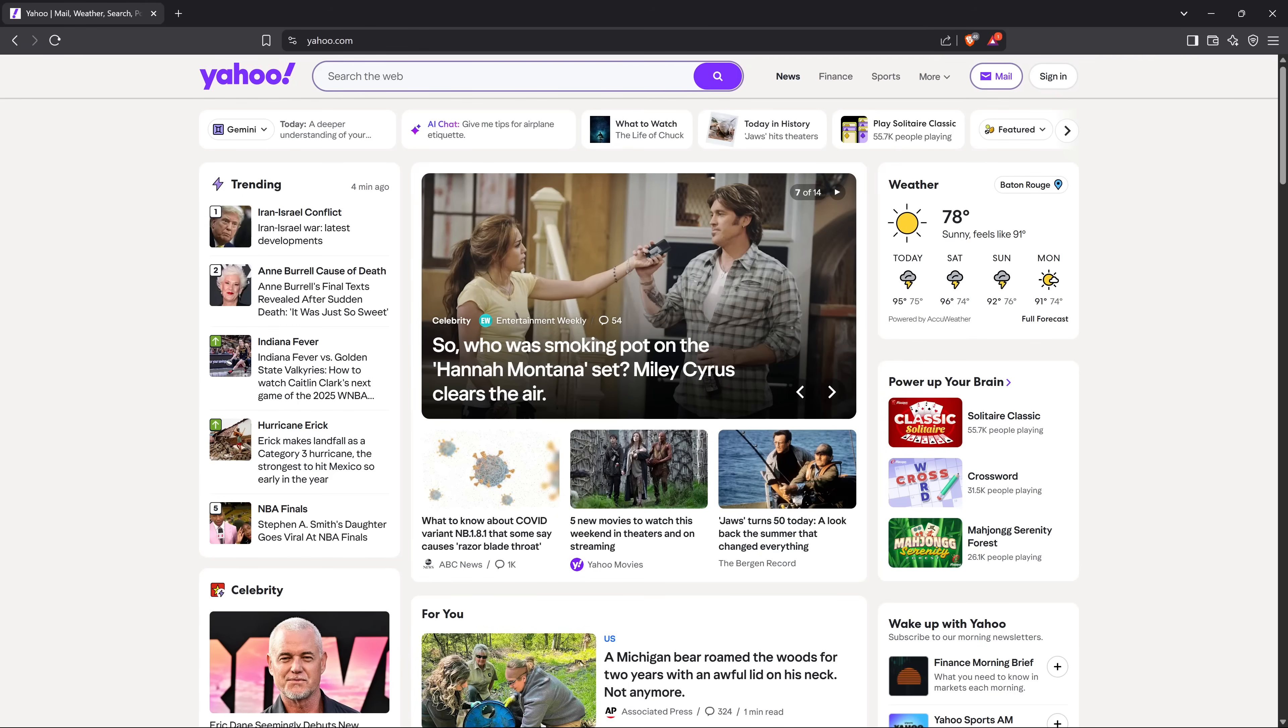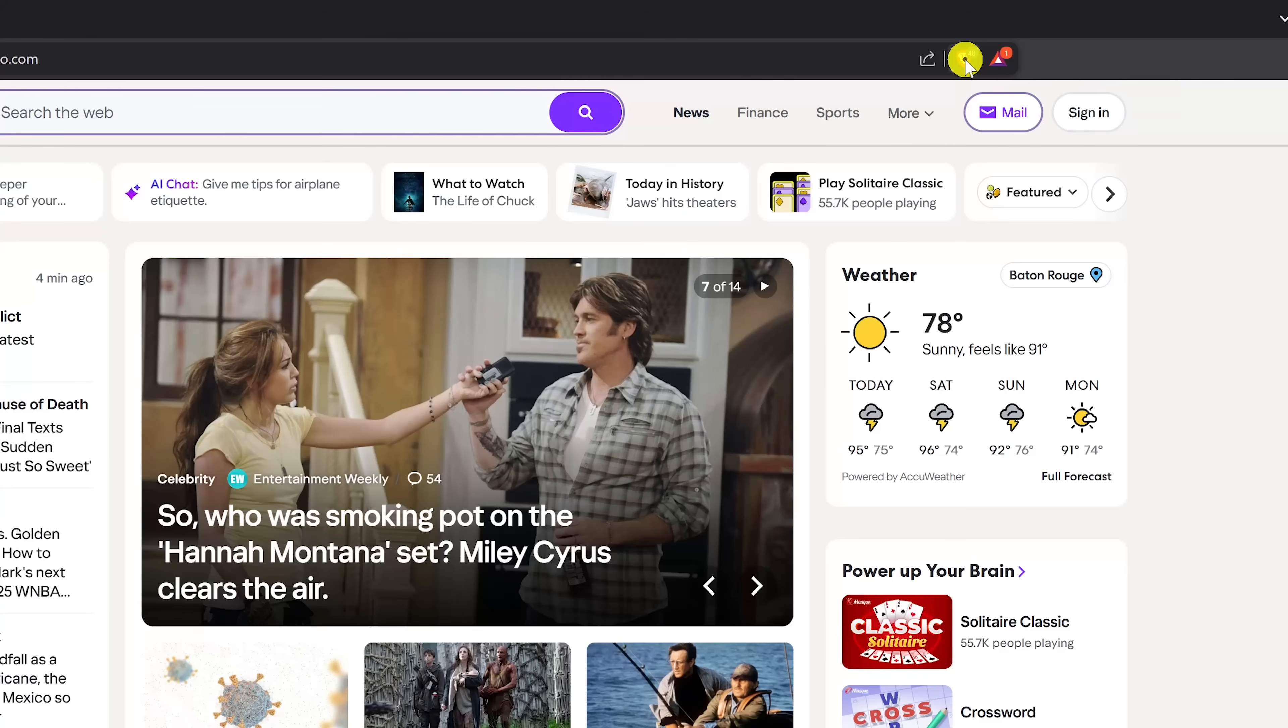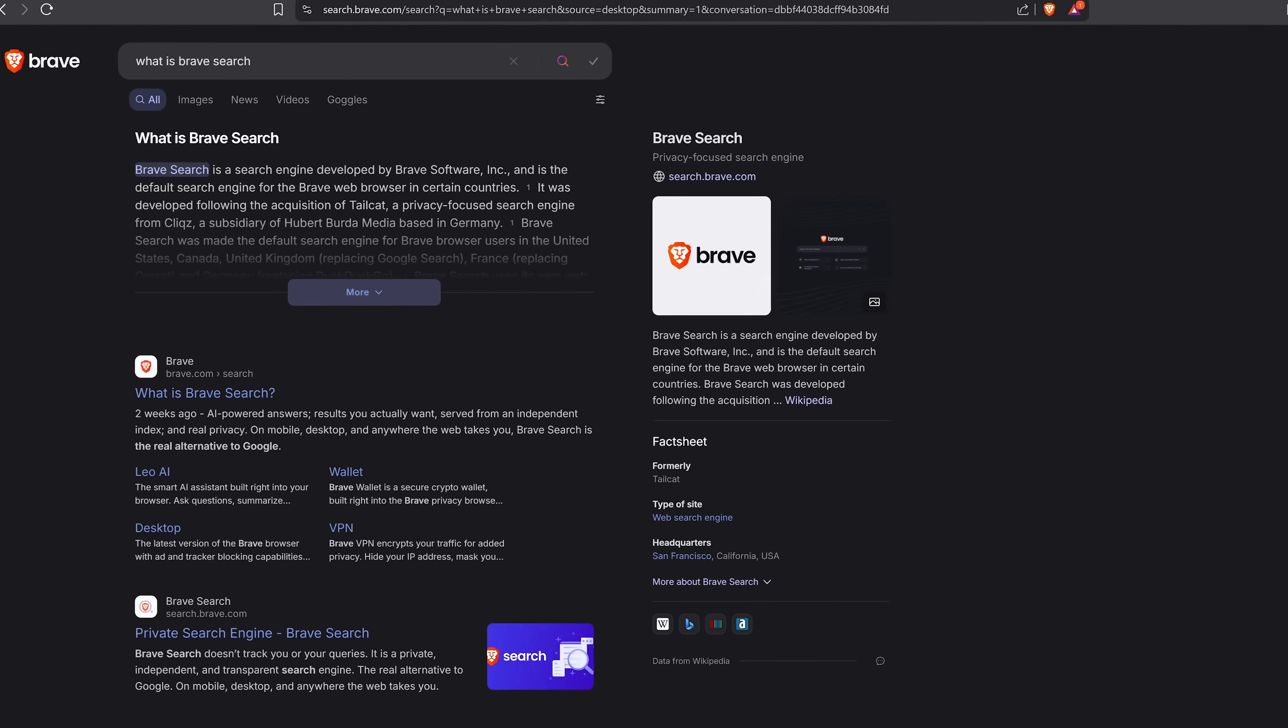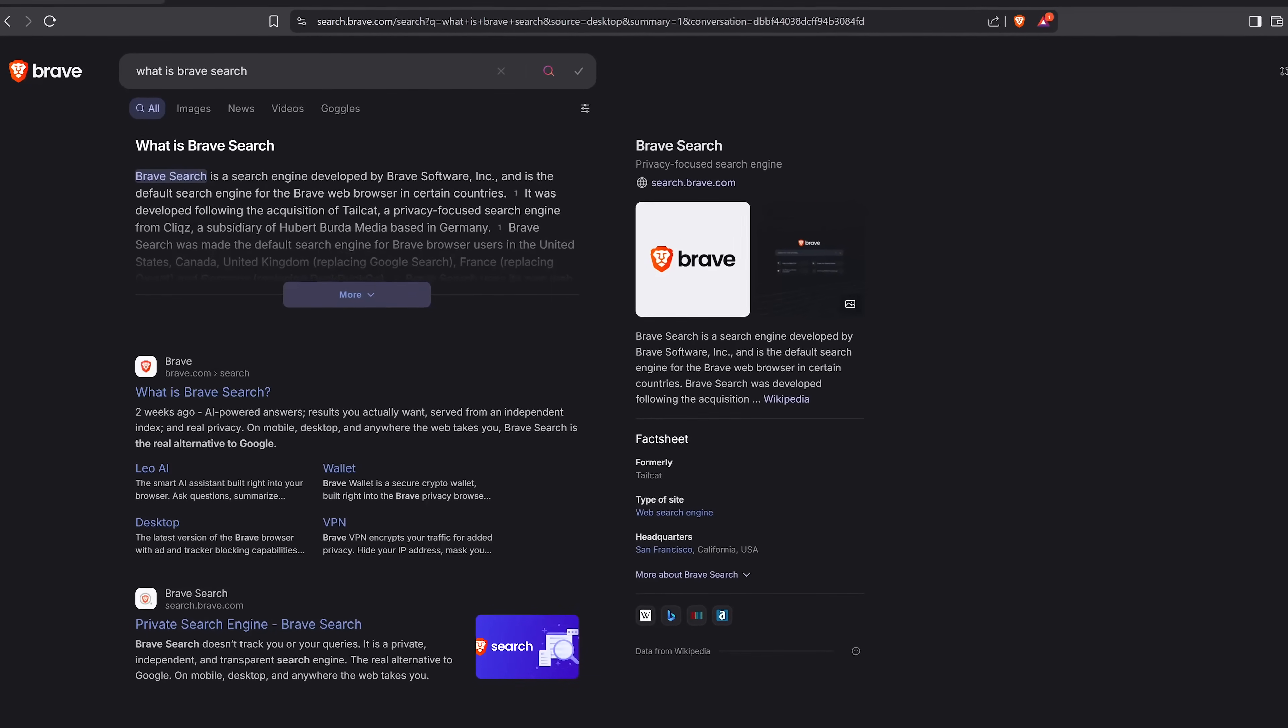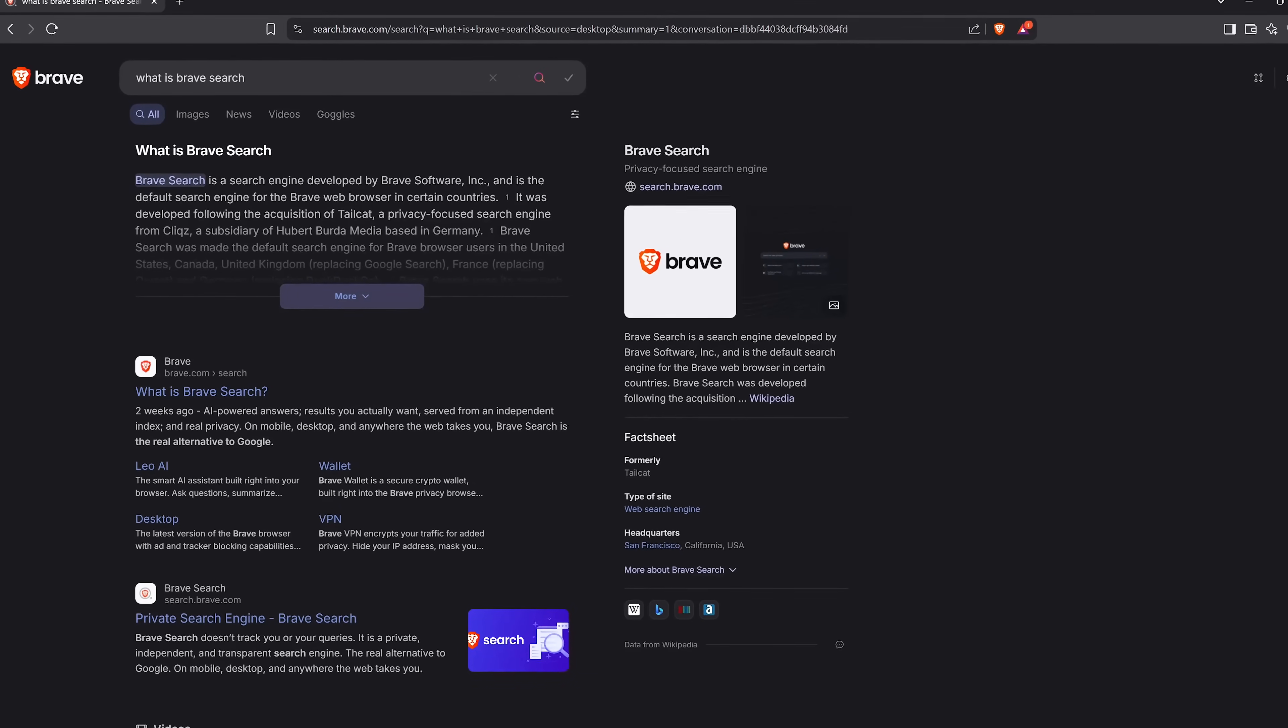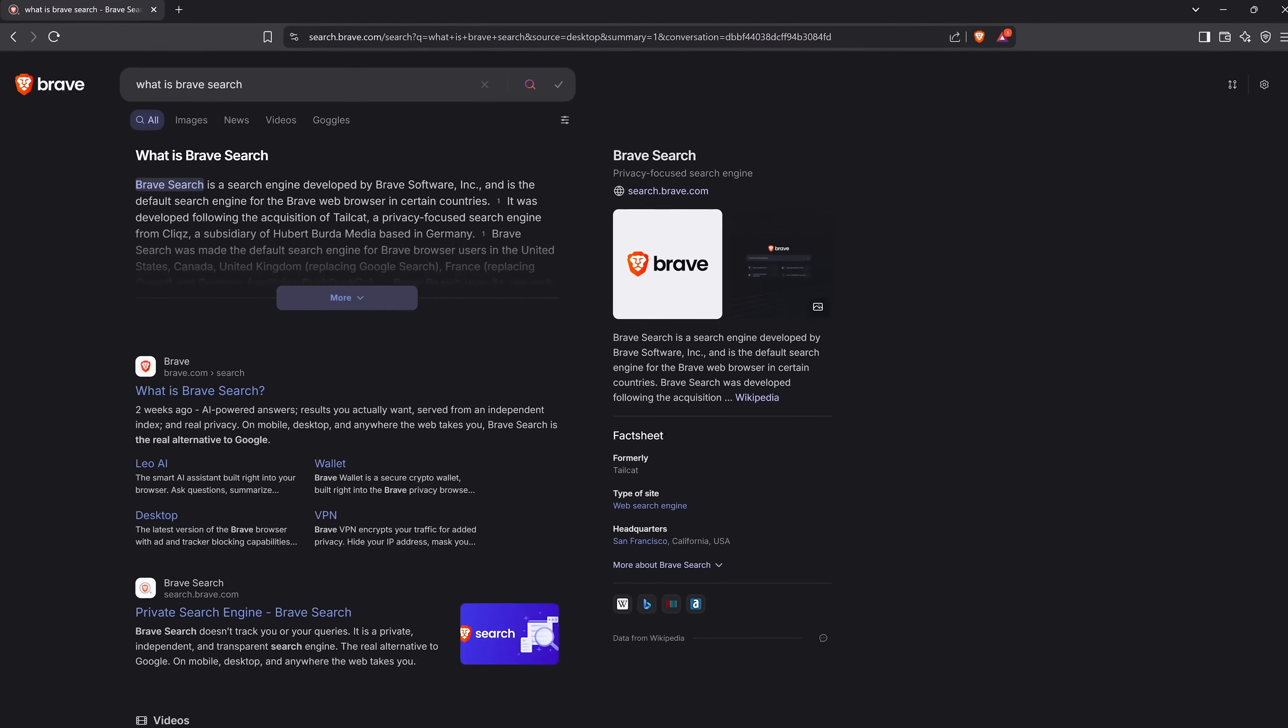When you're on a privacy invading website like this one, when you click on the Brave shield to the right of the address bar, it shows you the number of ads, trackers, and other crap that have been blocked. They now have their own search engine, they call Brave Search, that uses its own web index, not using Google or Bing, to generate results.